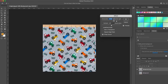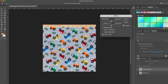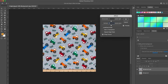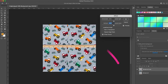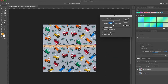Hover the mouse to the right and select Offset — that will bring up the Offset window. I'm going to type in zero in the horizontal box, then press the Tab key and type in zero in the vertical box. Be sure the Wrap Around box is checked. Then I'm going to click on this corner and drag it toward the center.